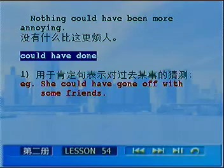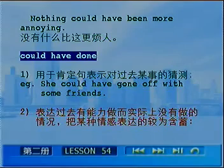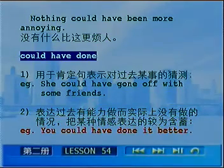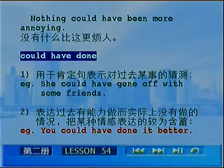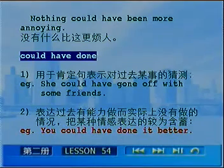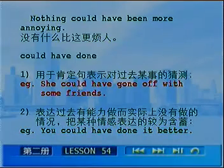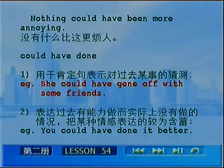Could have done还能表示过去有能力做而实际上没有做的情况，把情感表达得更为含蓄。例如：You could have done it better，你本能做得更好一些的——实际上你没有做到，是一种较为含蓄的谴责语气。